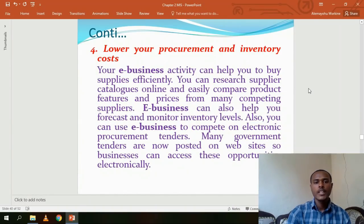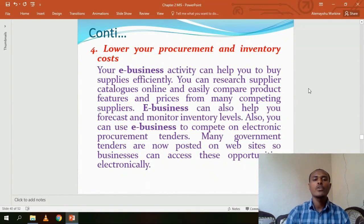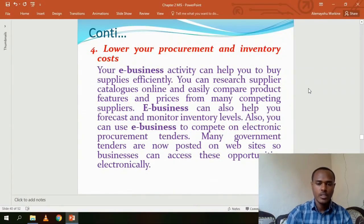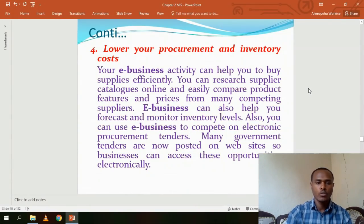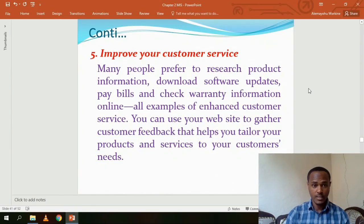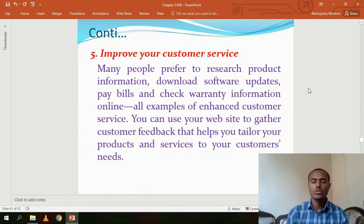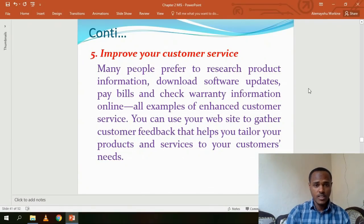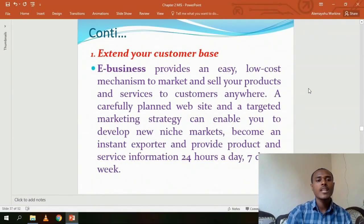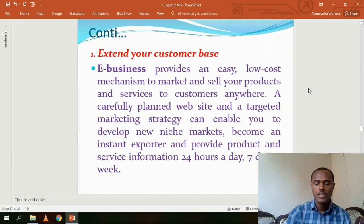The fifth reason for e-business is to improve customer service — you can communicate with customers, take their feedback, and respond quickly. These five factors are the main reasons to use e-business.